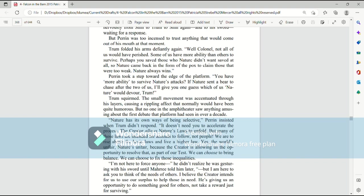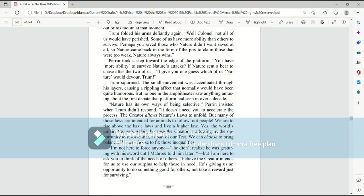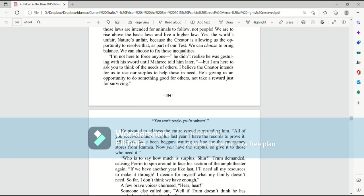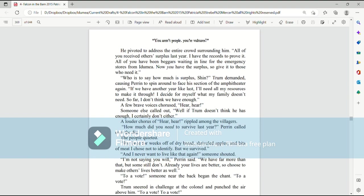We can choose to bring balance. We can choose to fix those inequalities. I'm not here to force anyone. He didn't realize he was gesturing with his sword until Mari told him later. But I am here to ask you to think of the needs of others. I believe the creator intends for us to use our surplus to help those in need. He's giving us an opportunity to do something good for others, not to take a reward just for surviving. He pivoted to address the entire crowd surrounding him. All of you received other surplus last year. I have the records to prove it. All of you have been beggars waiting in line for the emergency stores from Ida Mia. Now you have the surplus, so give it to those who need it.